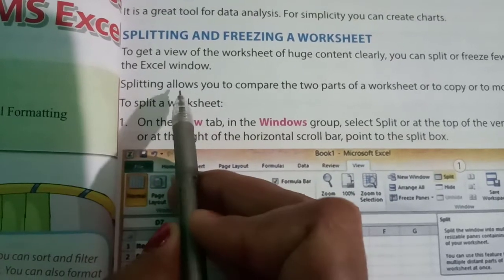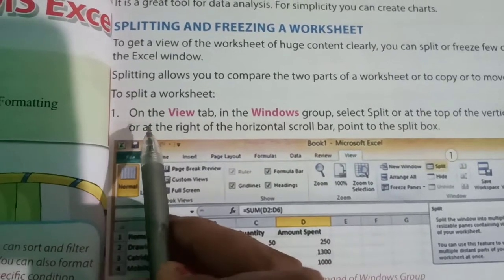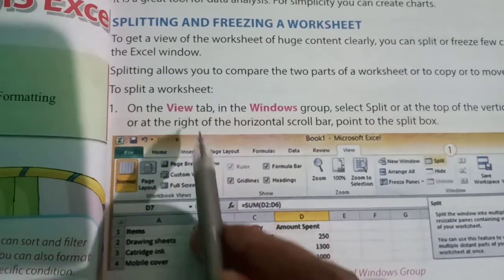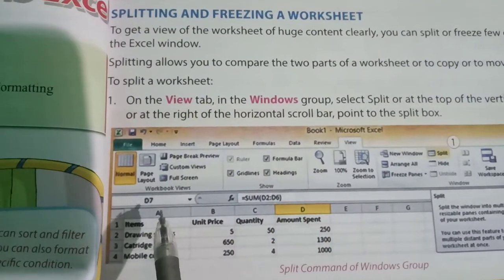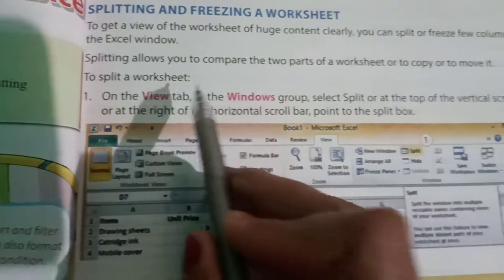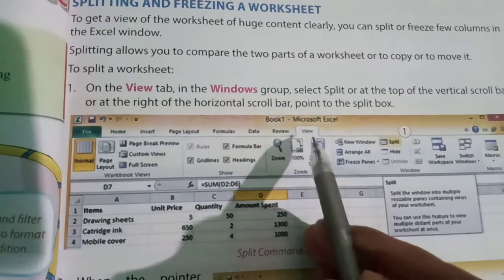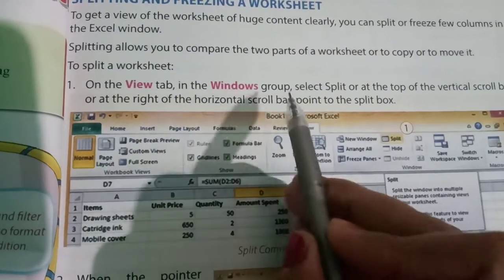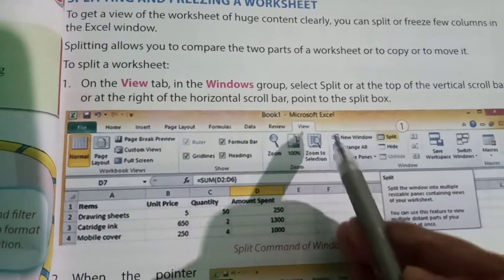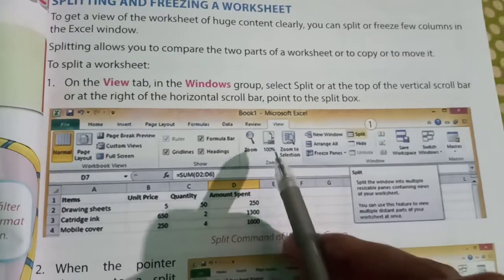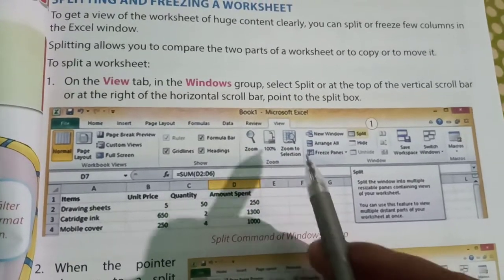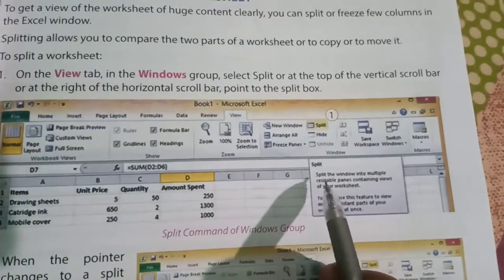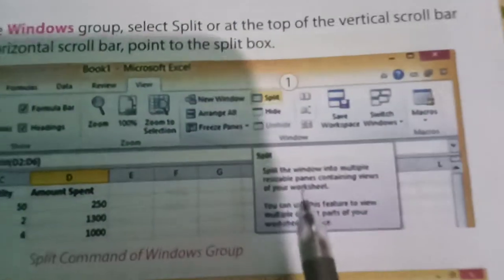We have to go to View tab. From View tab, here in the Window group, there will come Window group. You can see Split here.